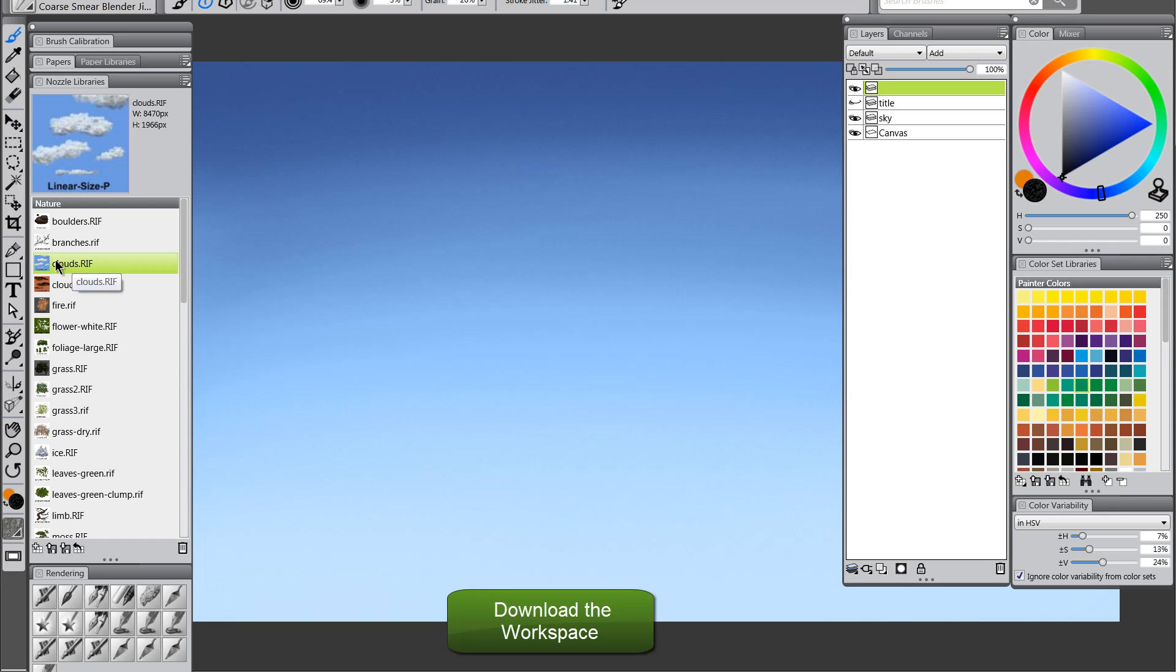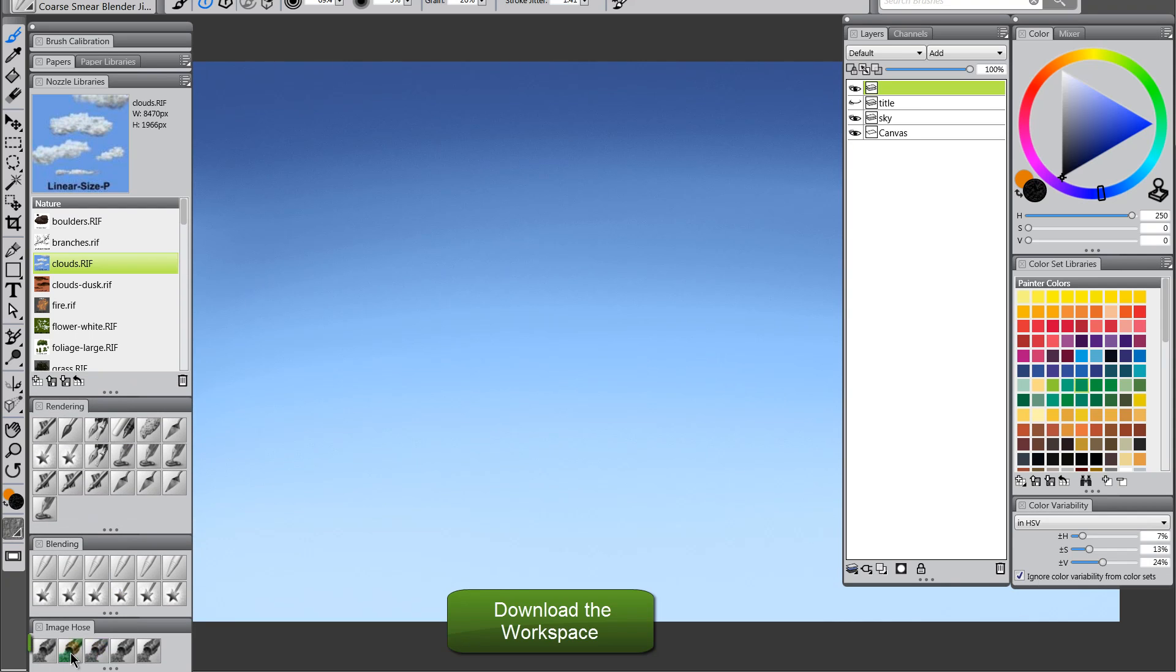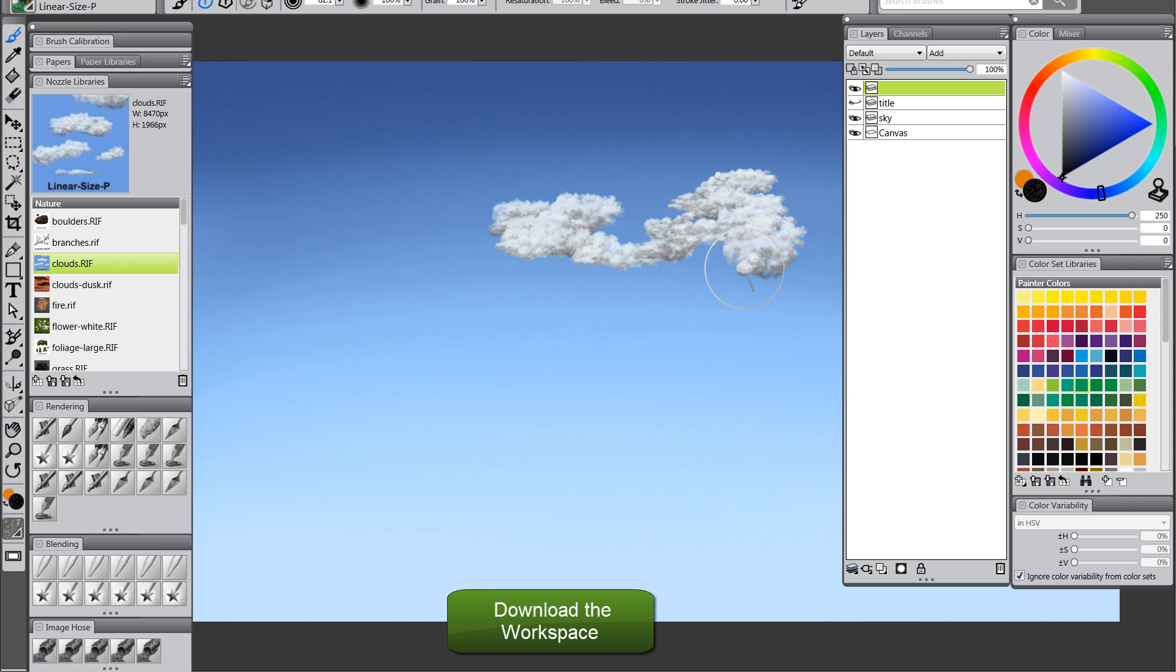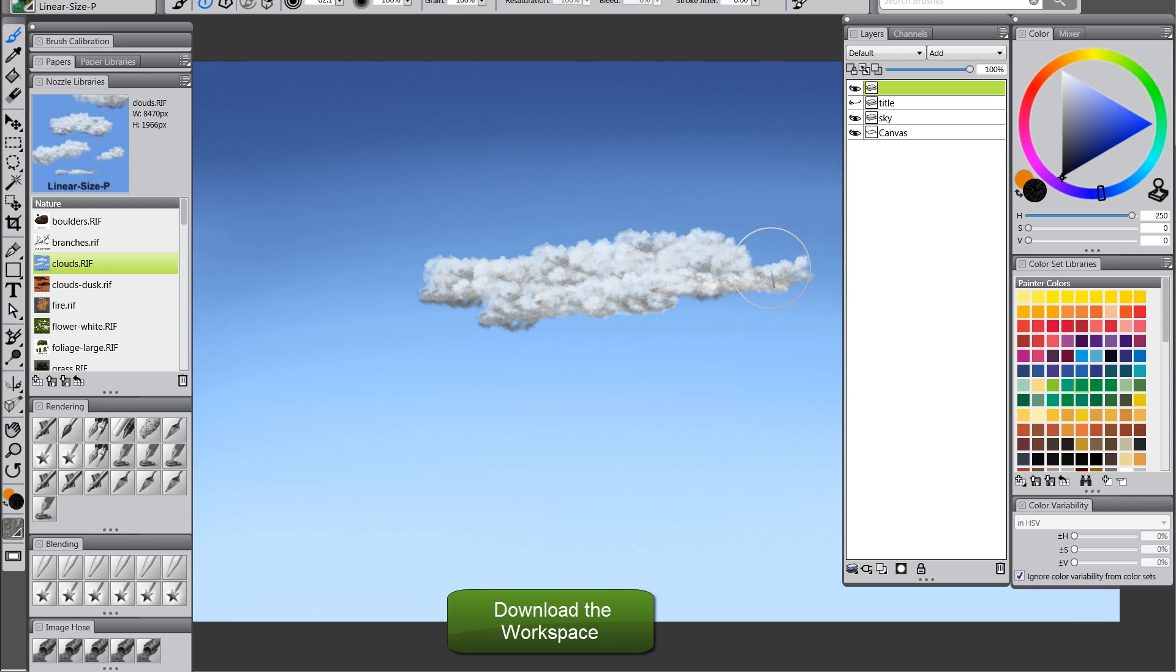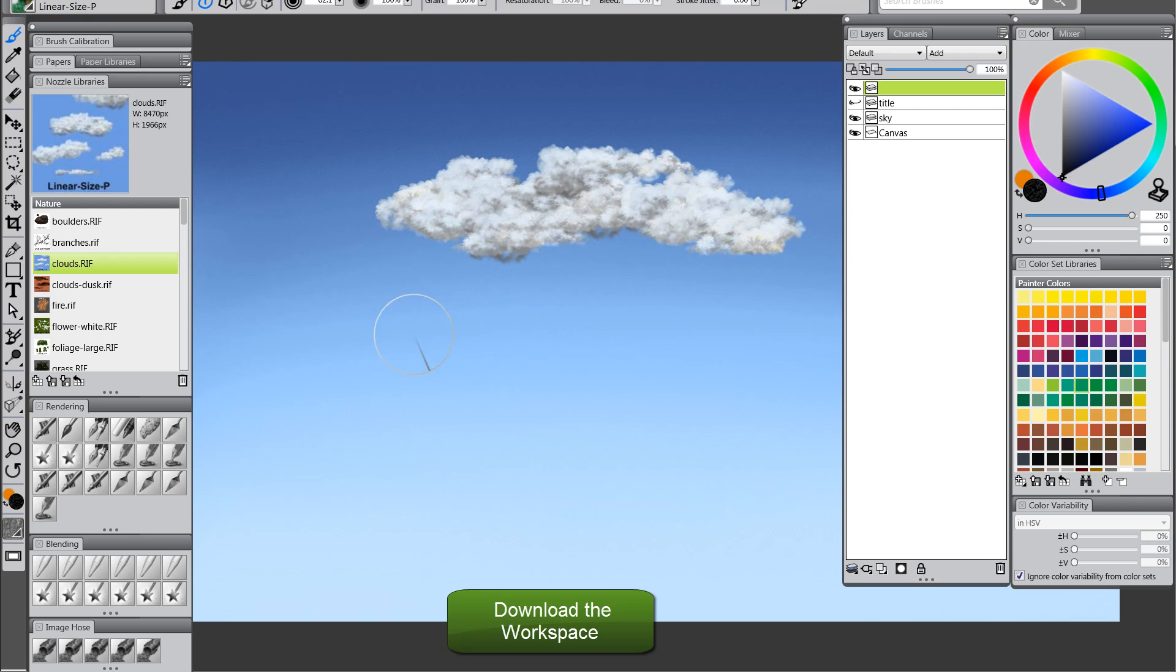So, this clouds brush works really well on a daytime sky, and we want the linear size P brush, so I'm going to select that, and we'll go ahead and paint. Now, if we vary our pen pressure, we get little clouds, and if we press down really hard, we get big clouds. What you want to do is kind of just build up clouds like this.